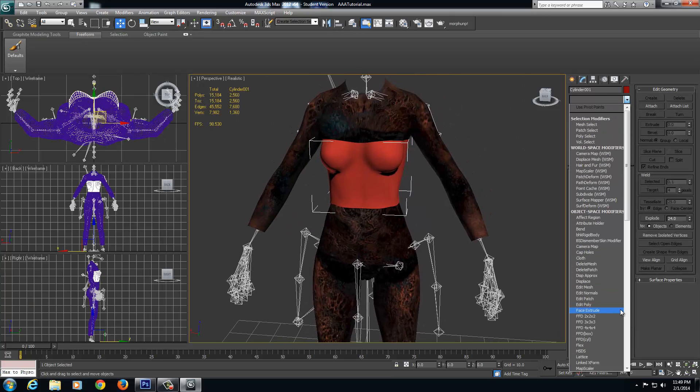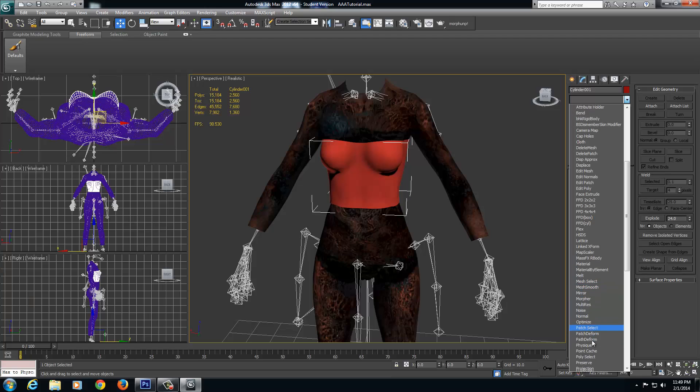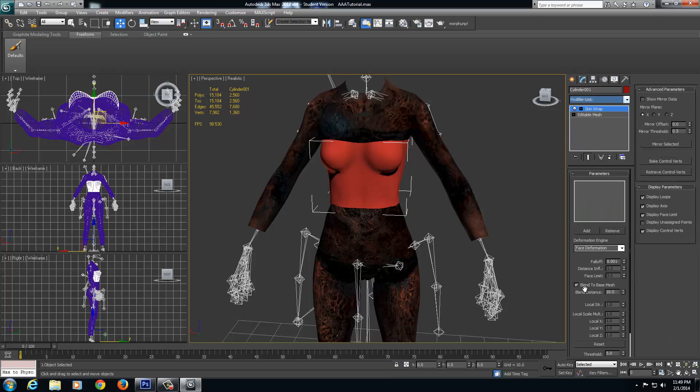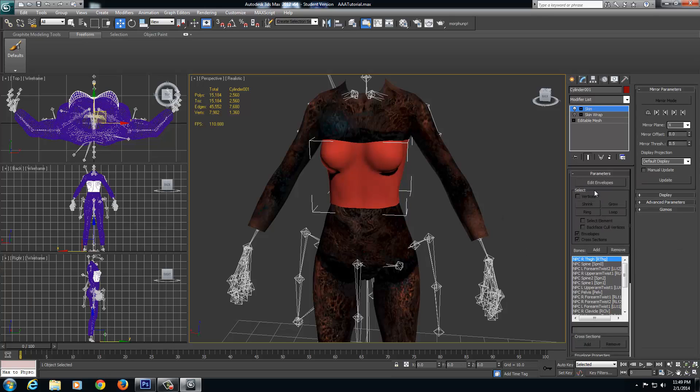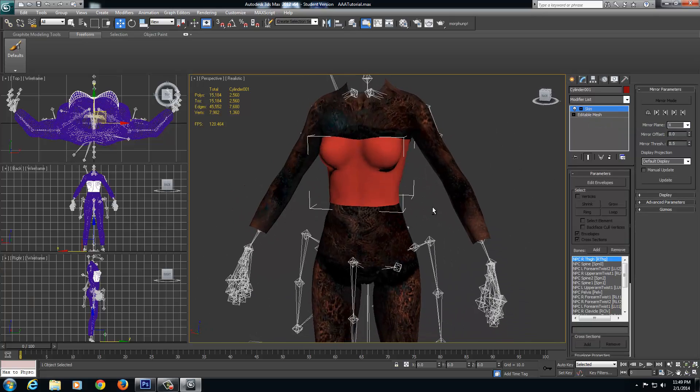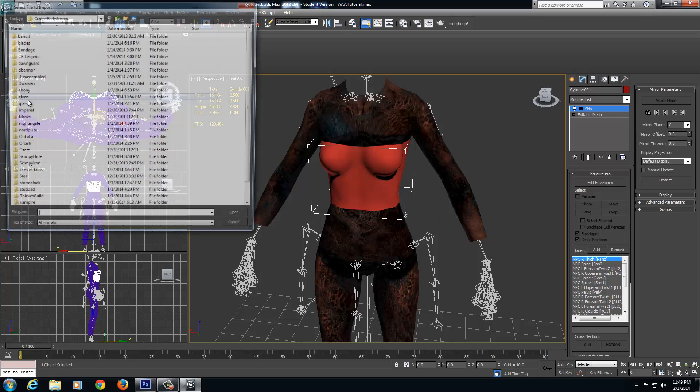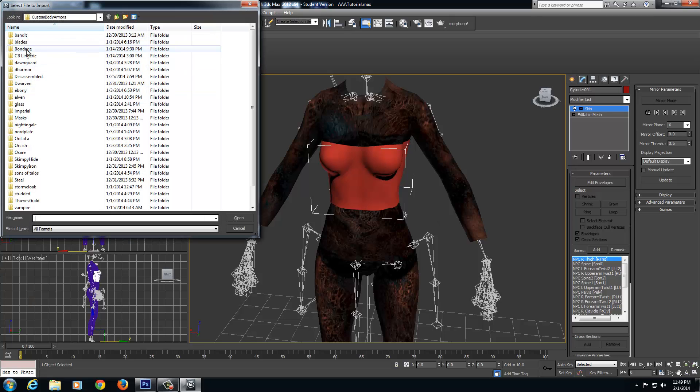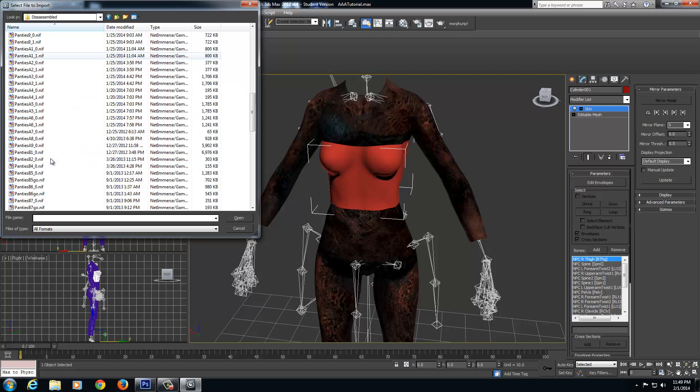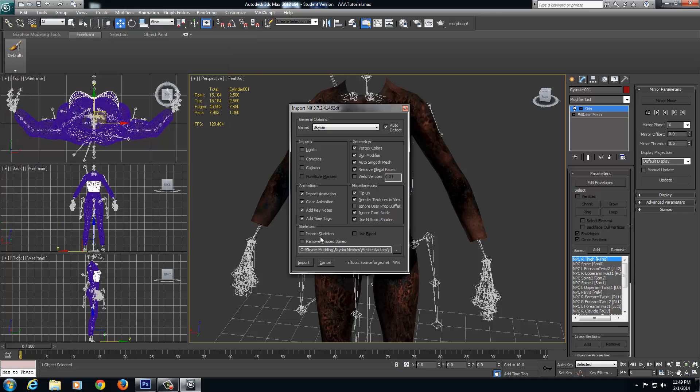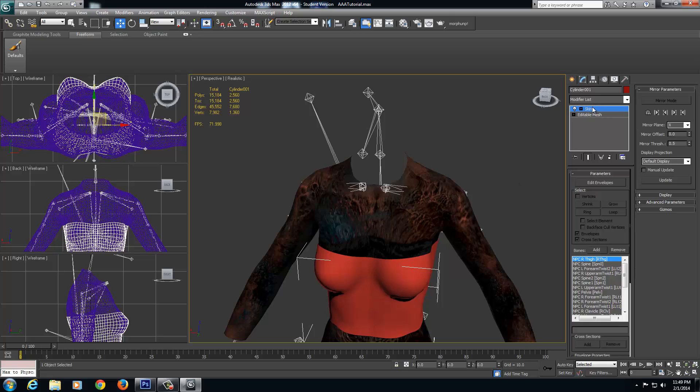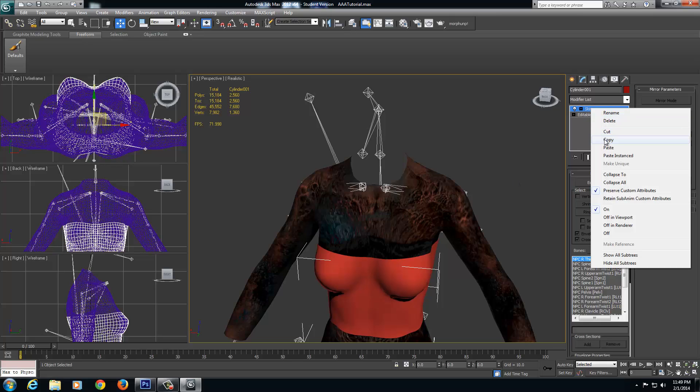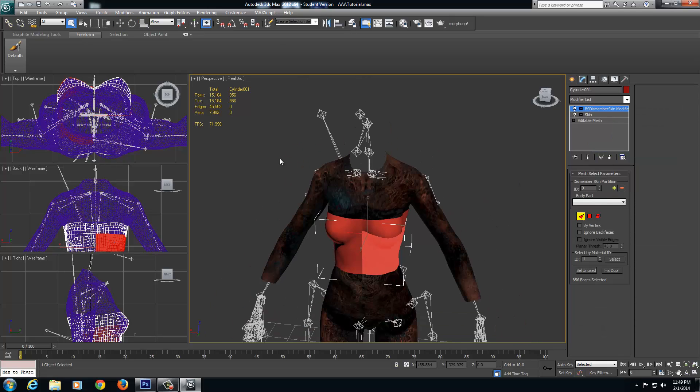So I'm going to go to skinwrap. I'm going to select face deformations, 001, blend, face mesh, add the body. Wait a second. Right-click and convert that to a skin. And then I'll go ahead and delete my skinwrap. Now I need to add a BS dismemberer skin modifier. I use custom slot armor, so I'm going to just import one of my custom slot armors. Go into my disassemble, find one of my upper chests. This one will work just fine. Open it. Import it. Copy BBS dismemberer. And I'm going to paste that BS dismemberer on this. So I have an upper chest BS dismemberer.